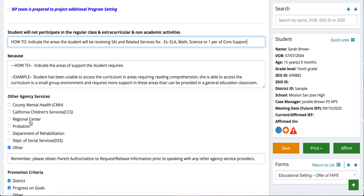For other agencies and services, indicate here what services the family is connected with or receiving. Please remember that if any of these are checked, you must — once a school year — obtain parent authorization for a release of information to speak with those other agencies. It is usually a double-sided process: Fremont Unified has a release of information filled out on our side and the agency has the parent fill one out on their side as well, so both parties can share information. Make sure you have a release of information before sharing any information with outside agencies.